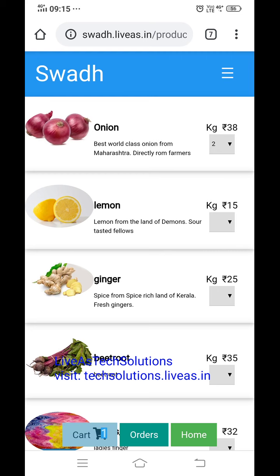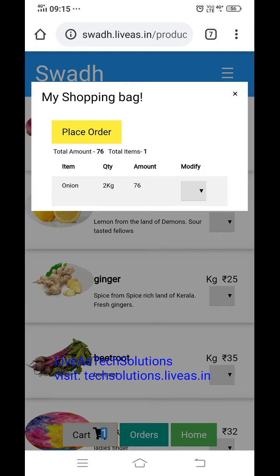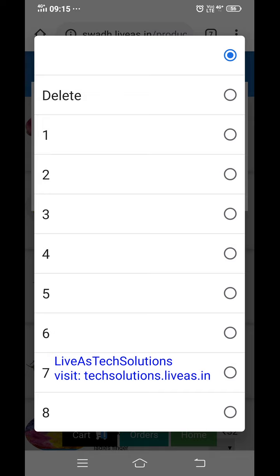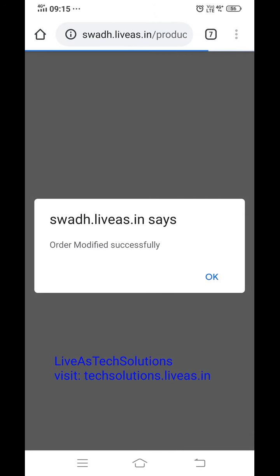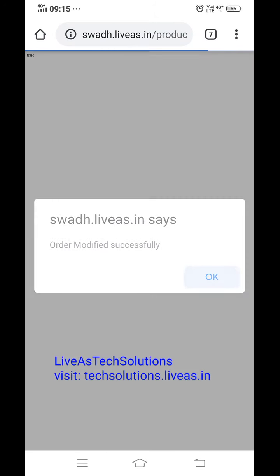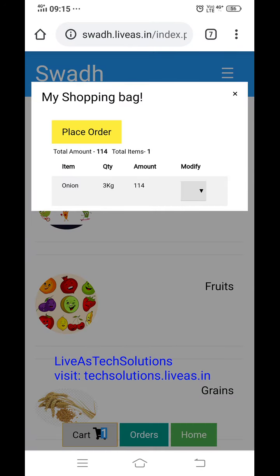Once they check the cart, you can see 2 kg is there. If they want to modify — say they want 3 kg — they can click and select 3. Modified successfully. Check the cart: it is 3 kg. Total amount and total items are showing.